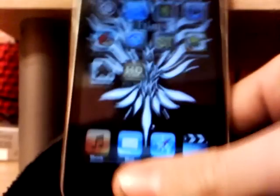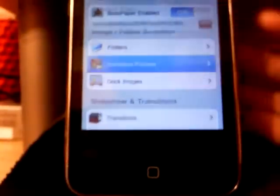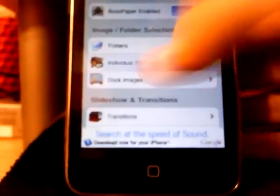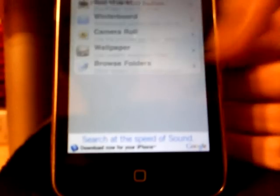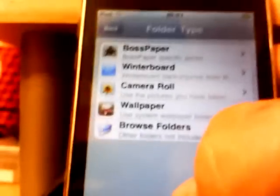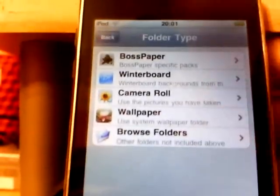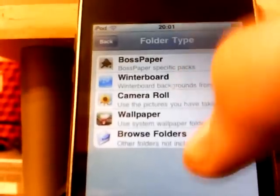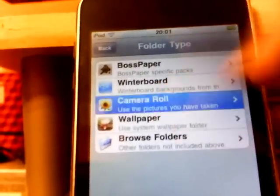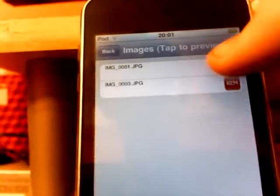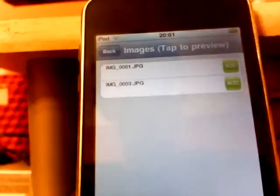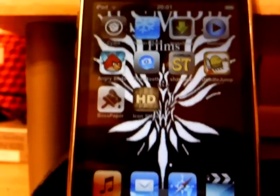Boss Paper allows you to have a wallpaper which is really awesome. What you do is go into individual folders — I'm just going to remove mine. You won't have anything in there; you just click Add and that will give you all your options like browse folder, wallpaper, camera roll, Winterboard, and Boss Paper. I'm going to use the camera roll. You click in there and there are two photos. Once you do that, it will give you the background you chose.